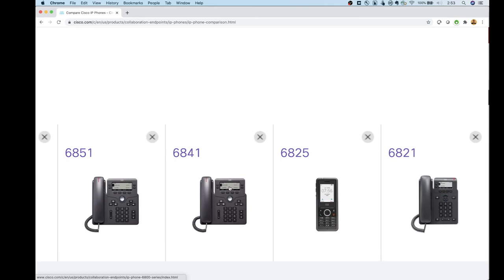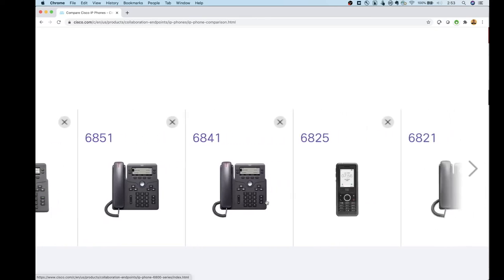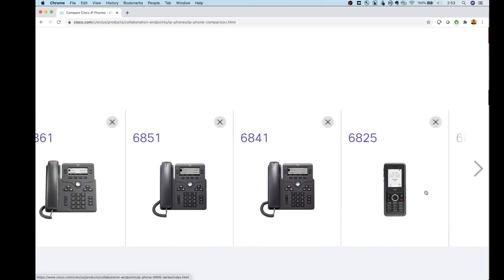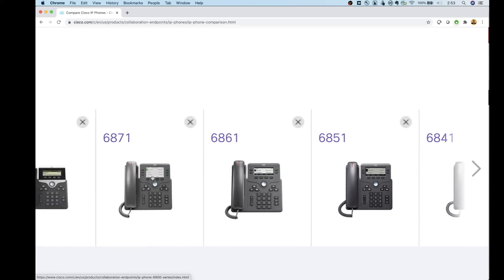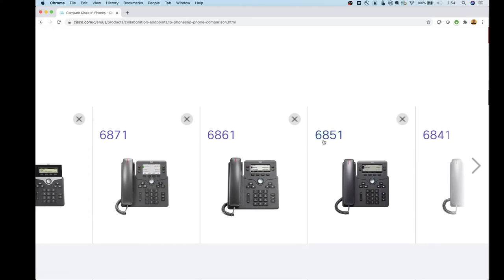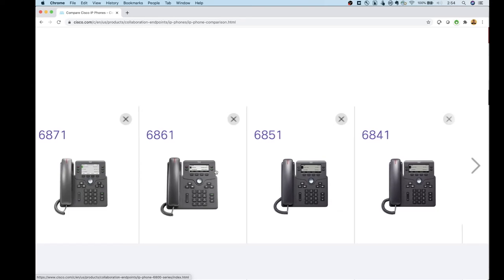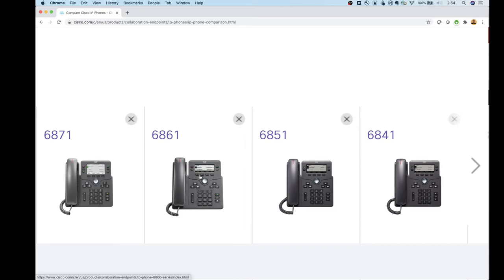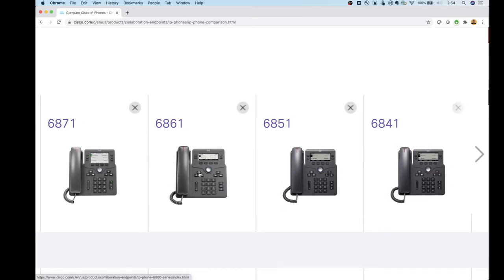Given all these 6800 phones, where does it make the most sense to go? I would look at the 6821 for shared areas and lobby spaces. For end-user phones, I'd probably go with the 6871 because of the color display, or the 6851 if you don't want to spend extra on color. I'd watch out on the 6841 because of the lack of PoE, and I'd only go with the 6861 in special use cases where Wi-Fi is needed but PoE is not available.